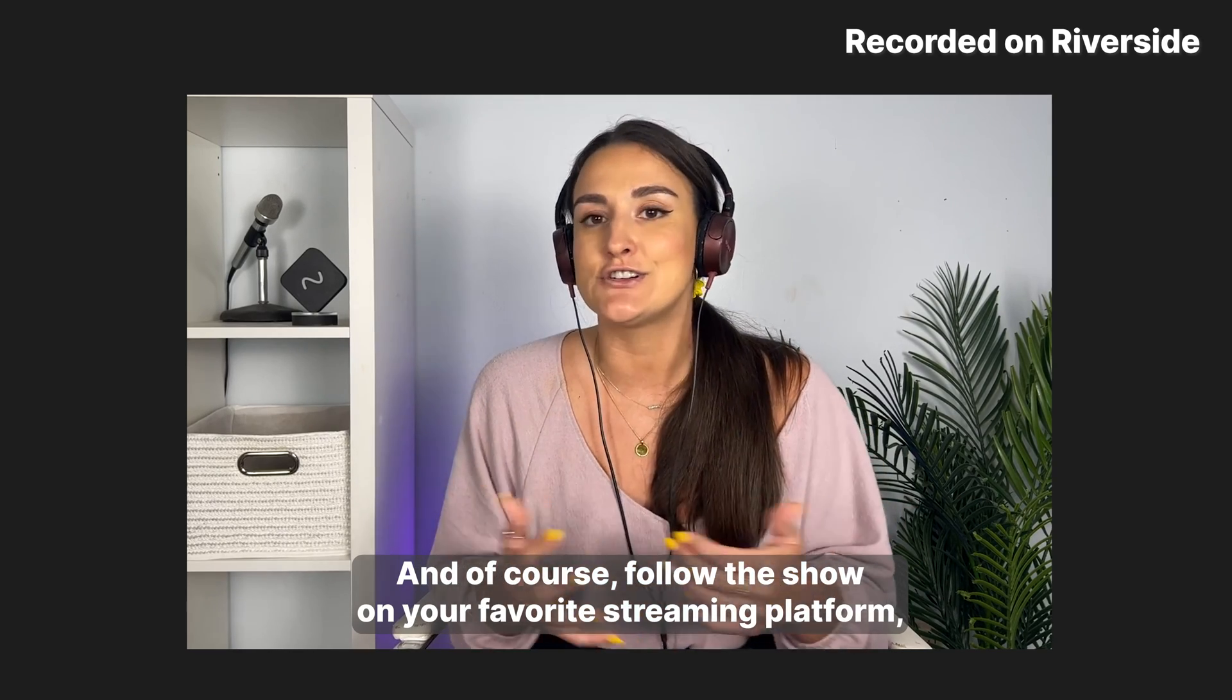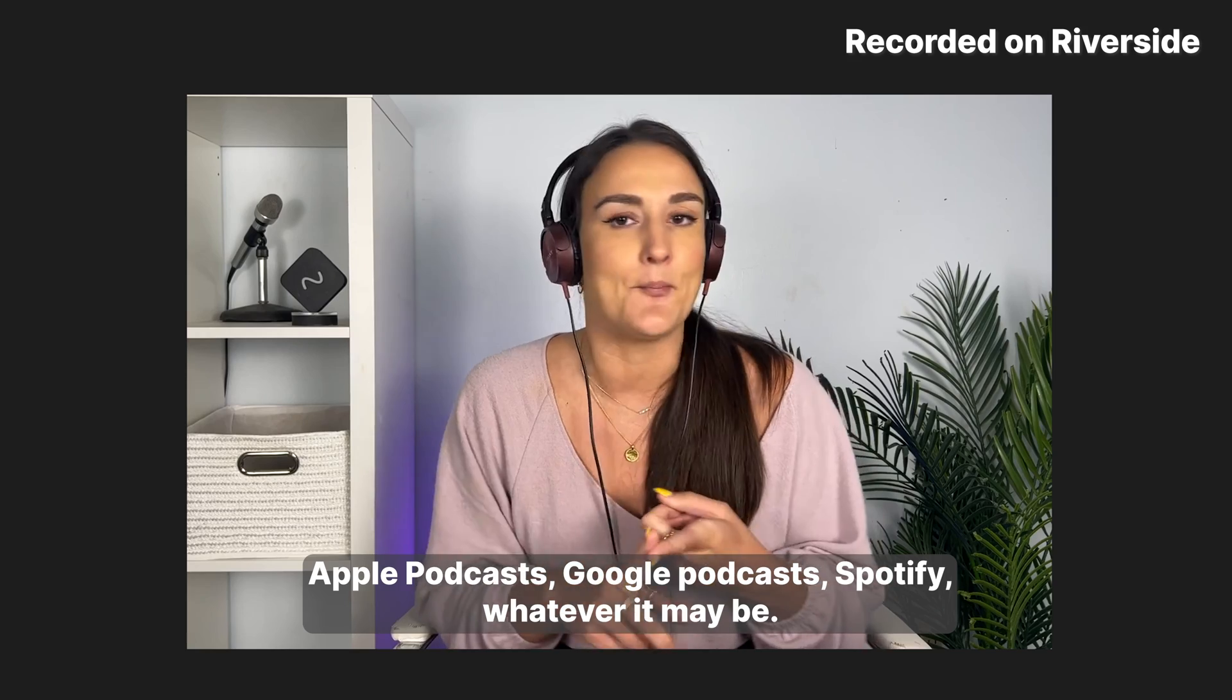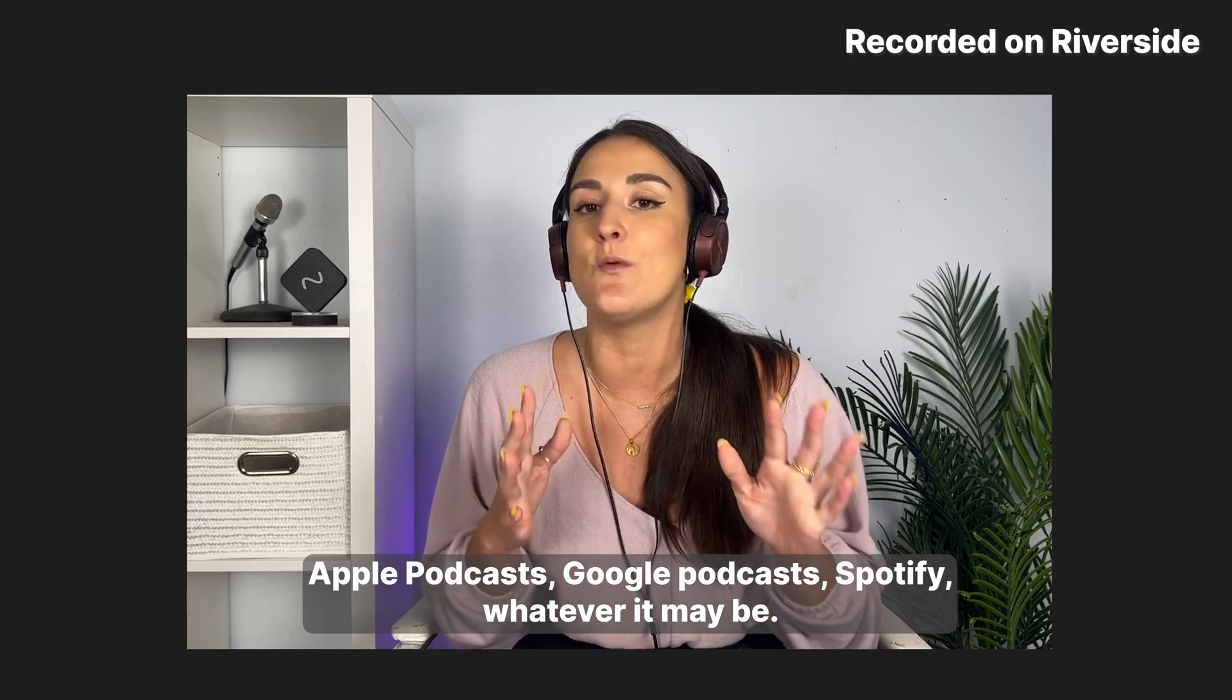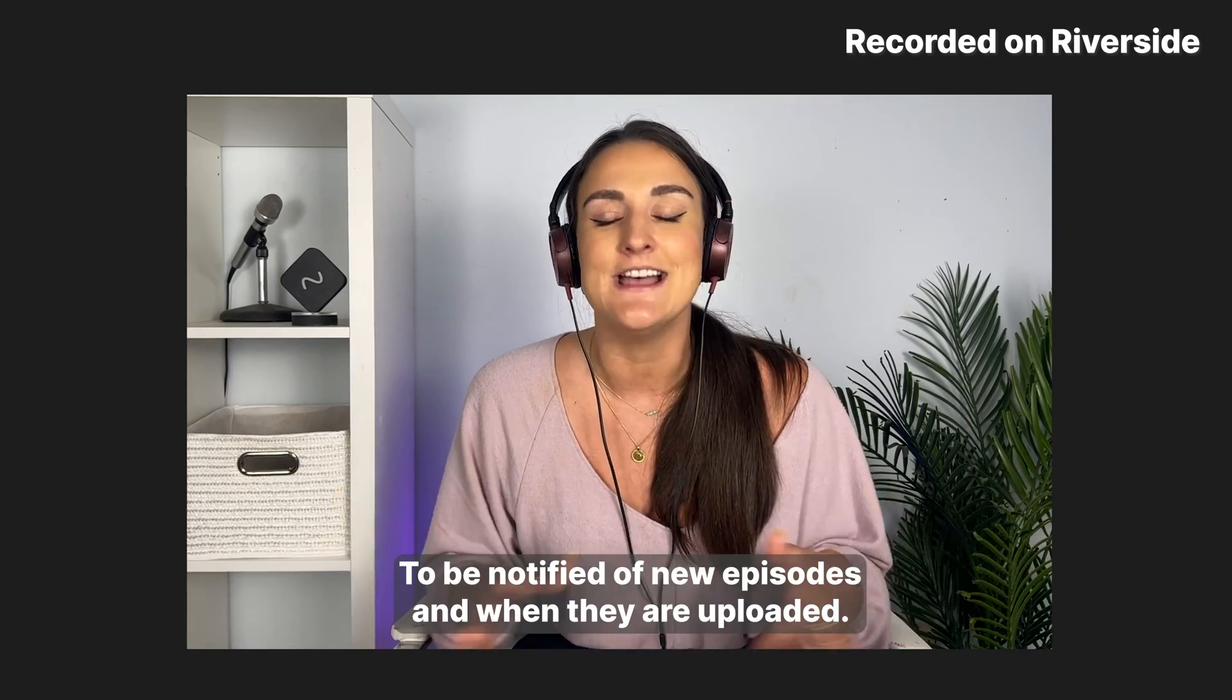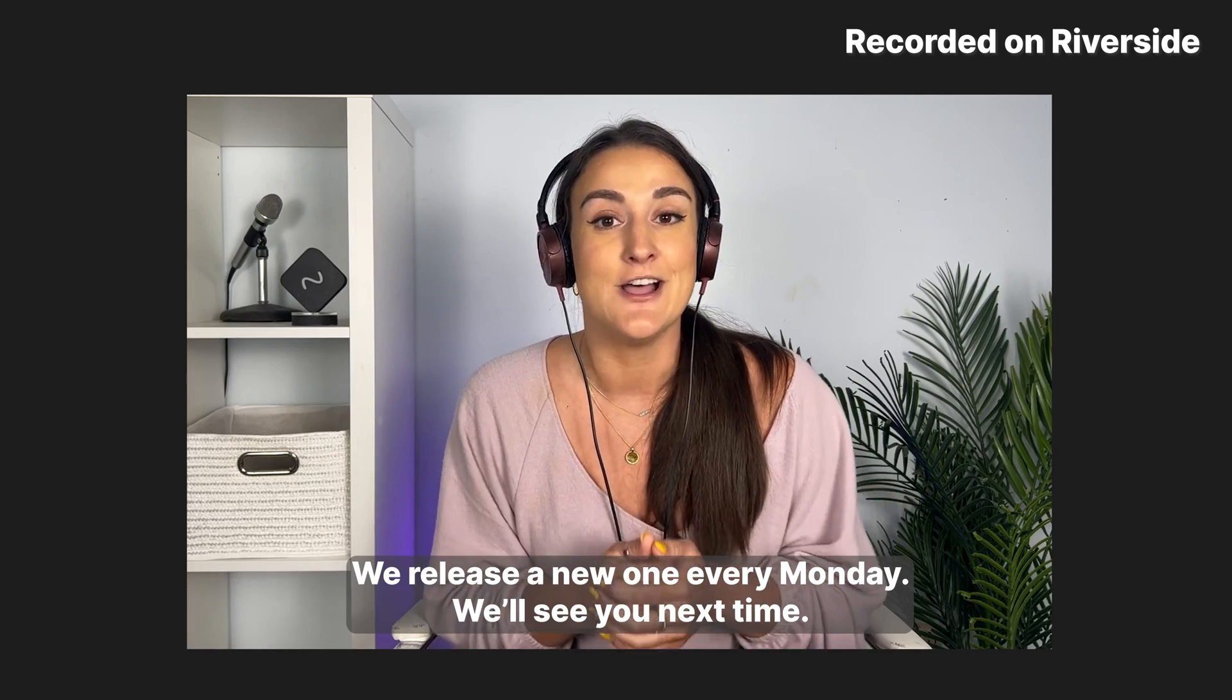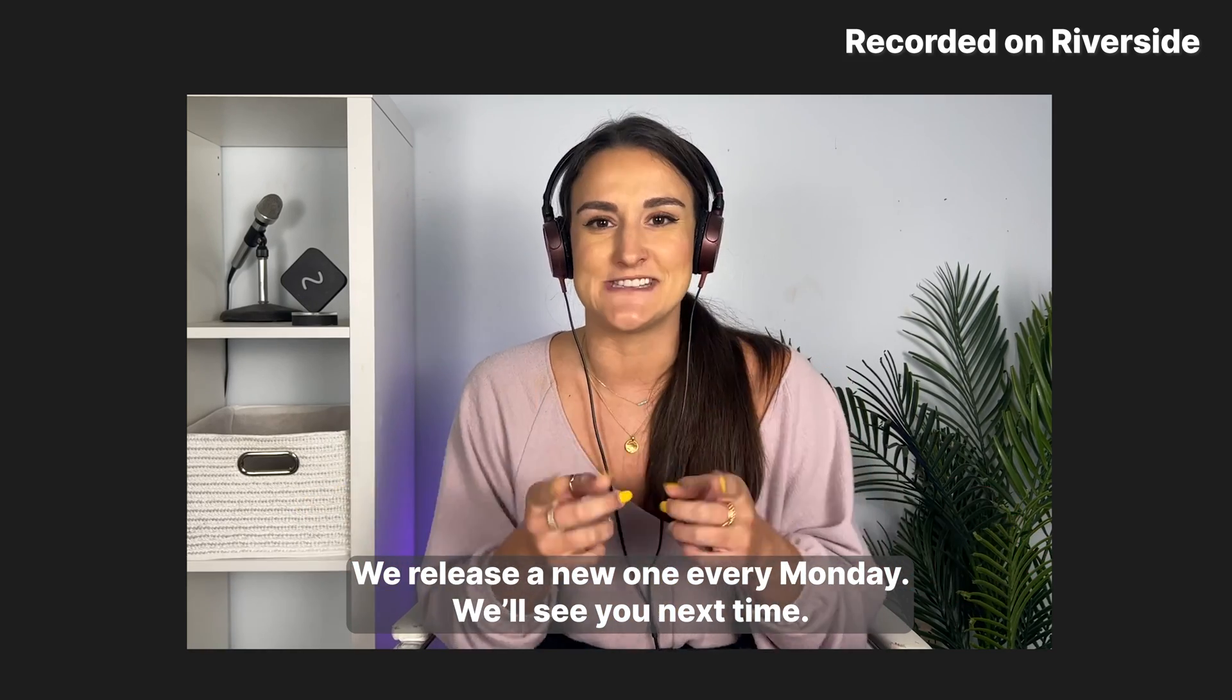And of course, follow the show on your favorite streaming platform, Apple Podcasts, Google Podcasts, Spotify, whatever it may be, to be notified of new episodes and when they are uploaded. We release a new one every Monday, and we'll see you next time.